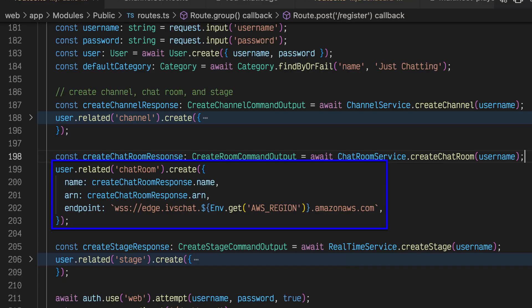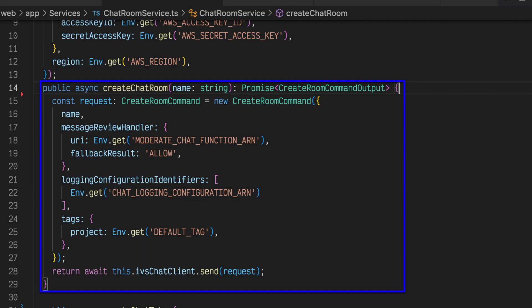In this lesson, we'll see how the StreamCat application uses the AWS SDK for JavaScript to create an Amazon IVS chat room for a user. To create a chat room for the new user, we invoke the create chat room method of the chat room service inside of the slash register endpoint handler. The create chat room method uses the IVS chat client from the AWS SDK for JavaScript and sends a create room command.